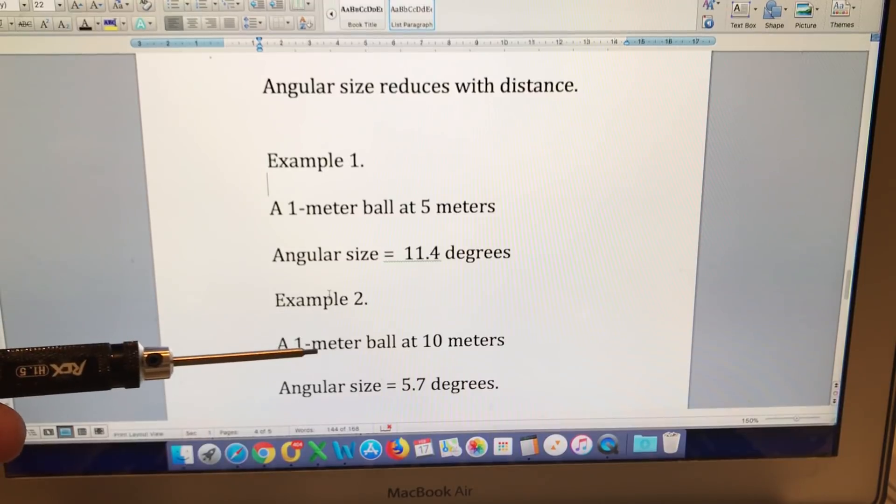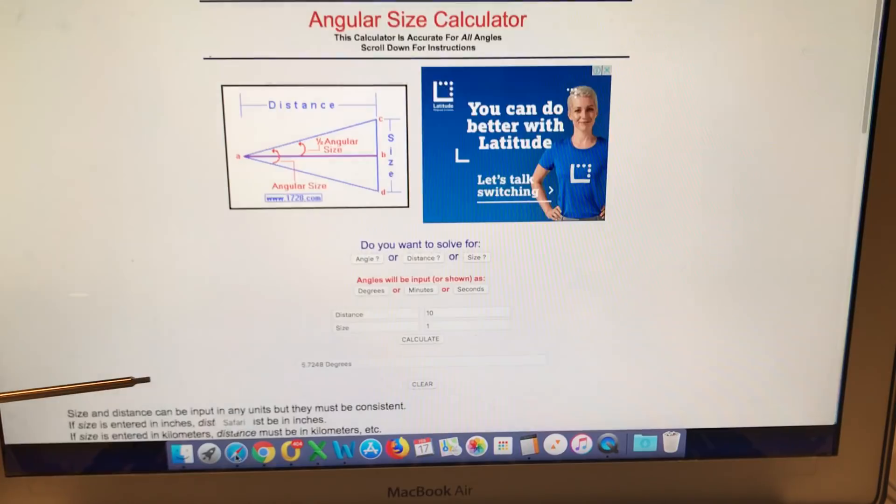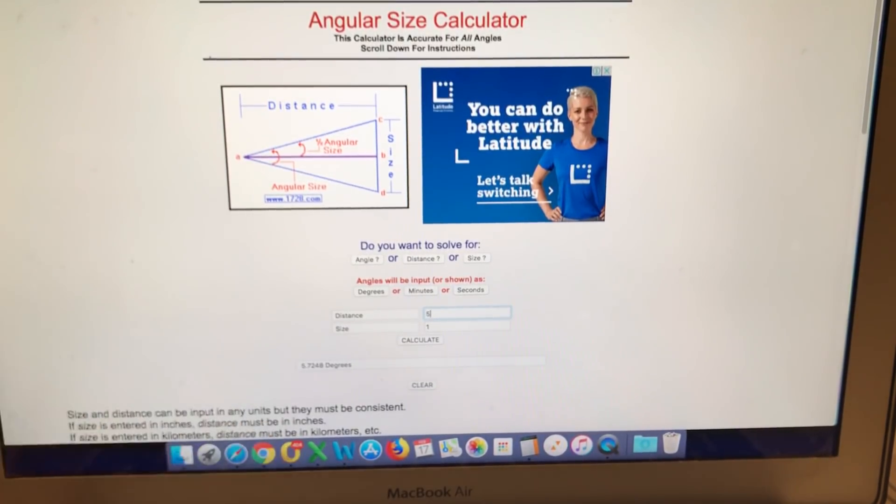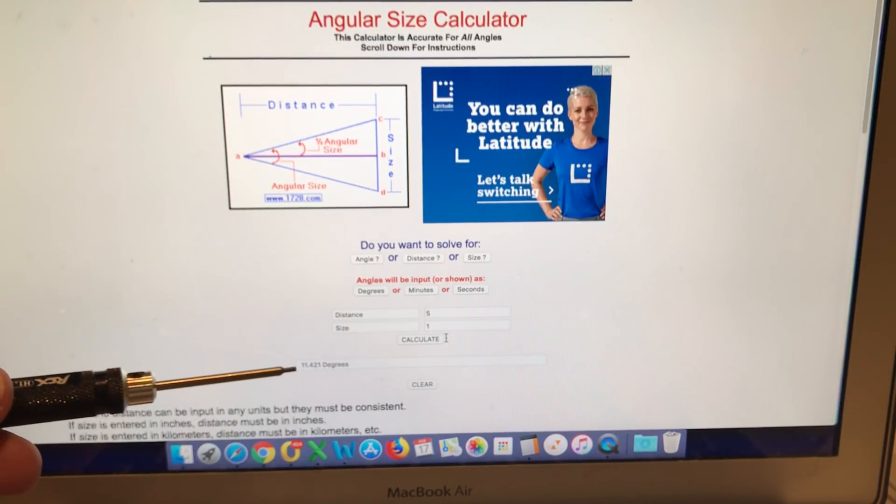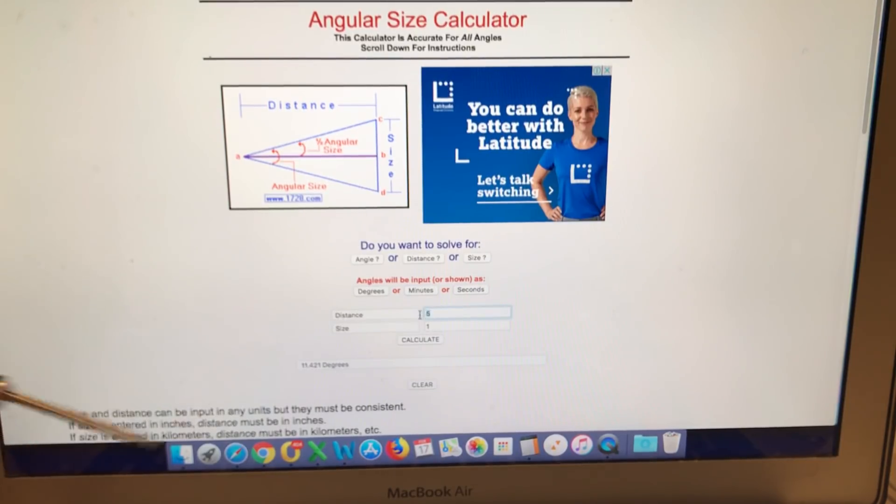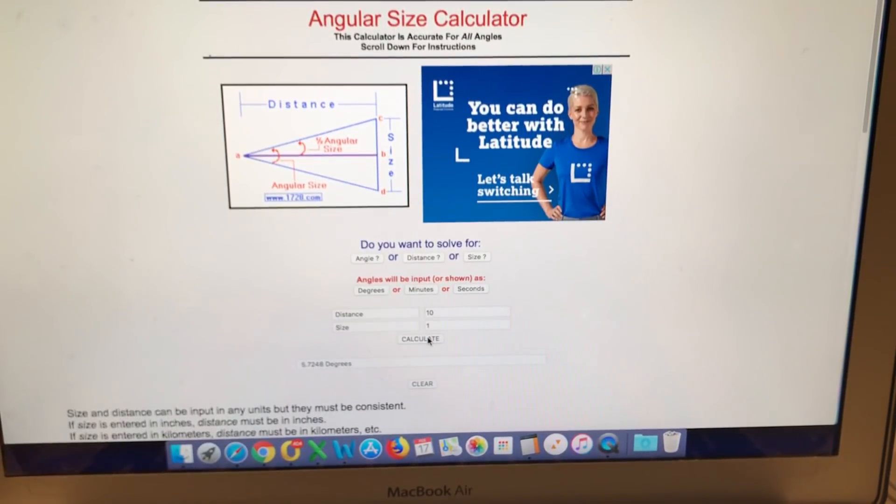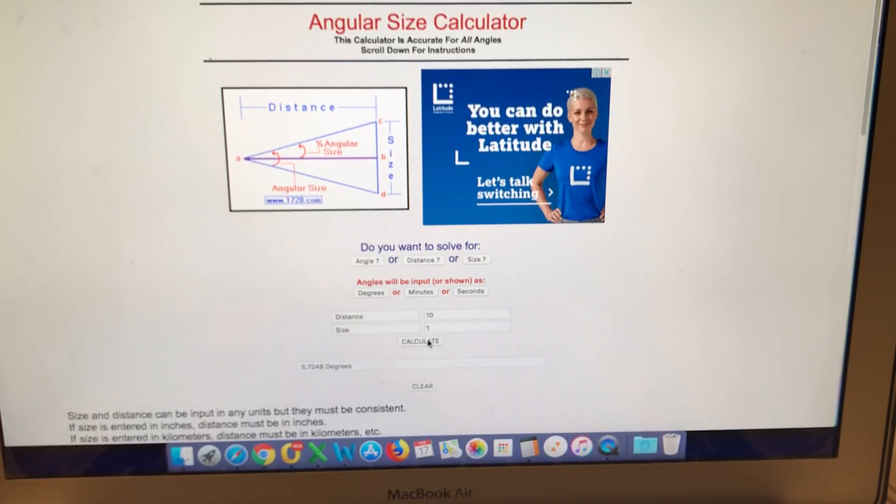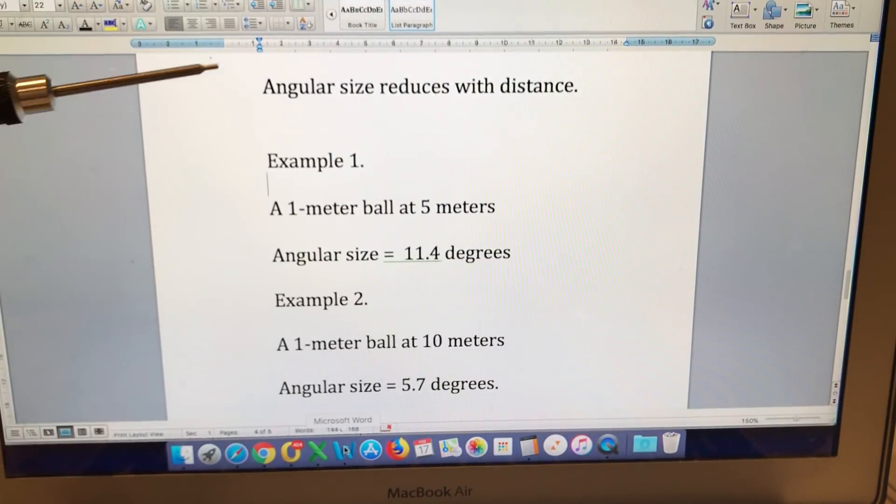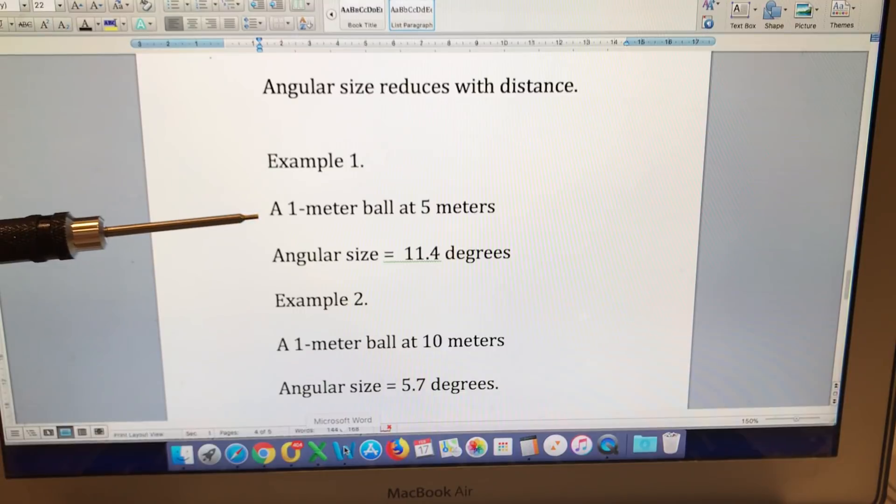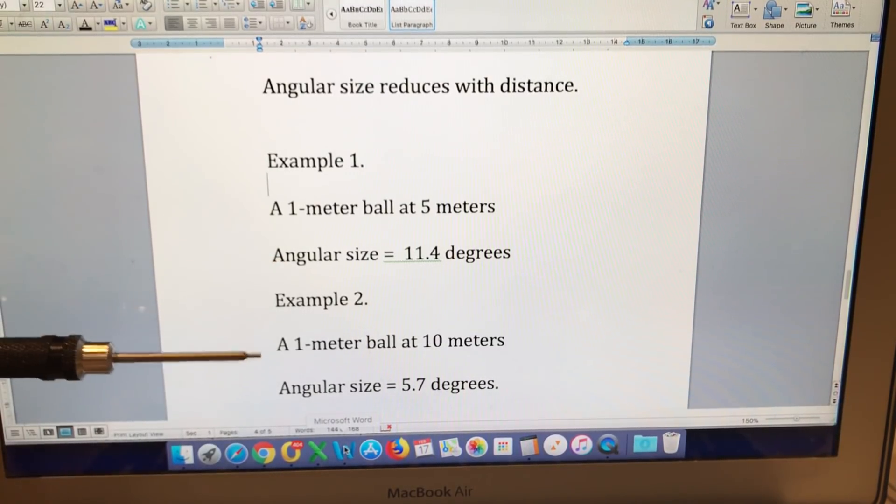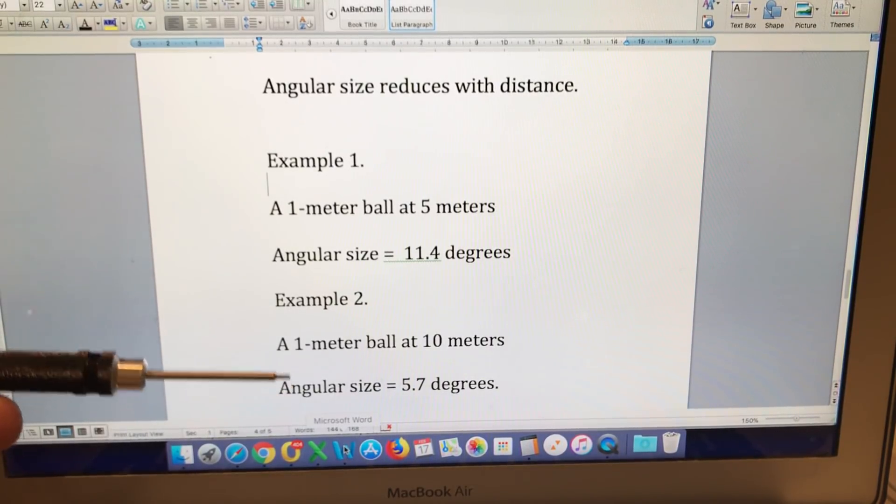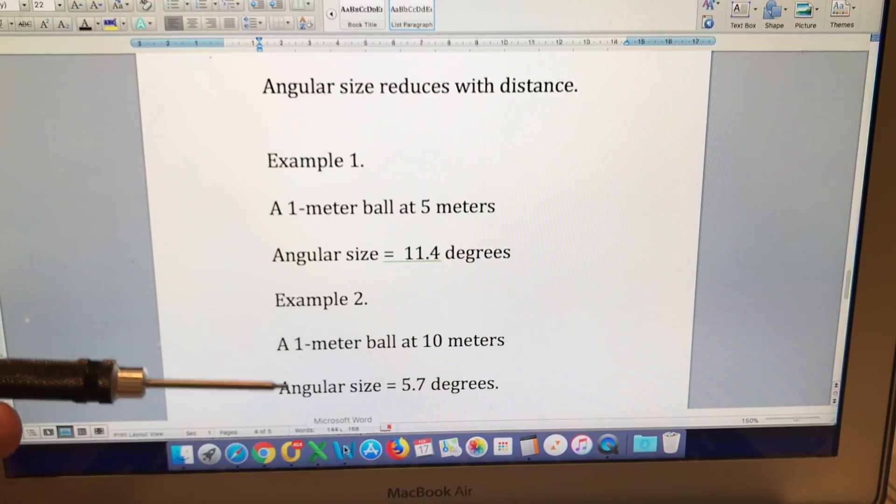So it's the same size ball, but we're going to double the distance and have a look at how that affects the angular size. Let's have a look at a one-meter ball at five meters. We have an angular size of 11.42 degrees. If we double the distance, the angular size becomes half. So what that is effectively saying is that if something moves twice as far away, it is going to appear half the size. And that is what perspective shows us. Double the distance, we half the size.